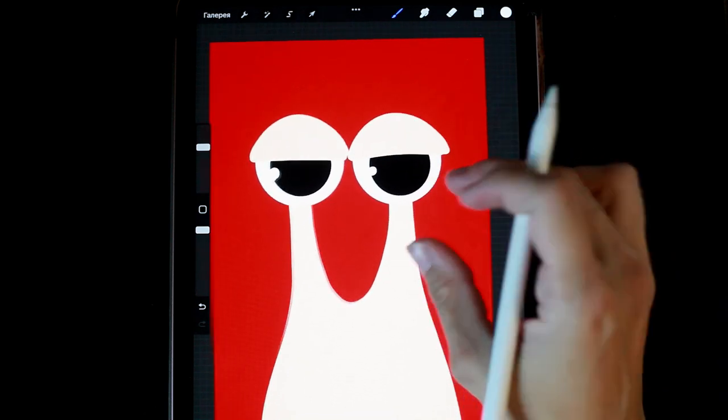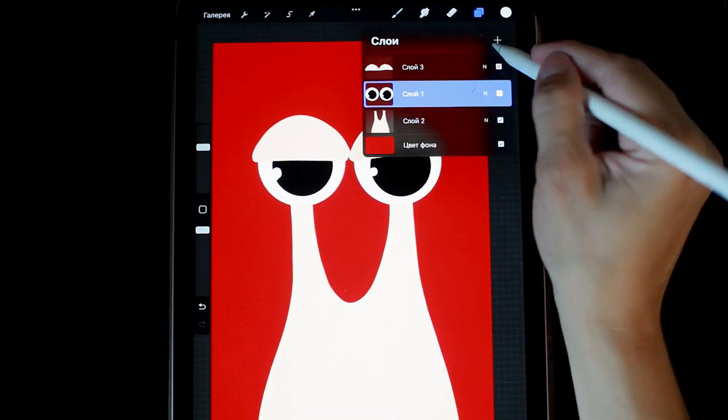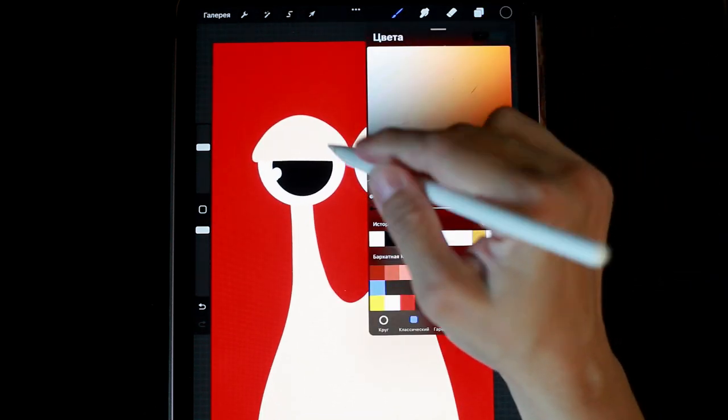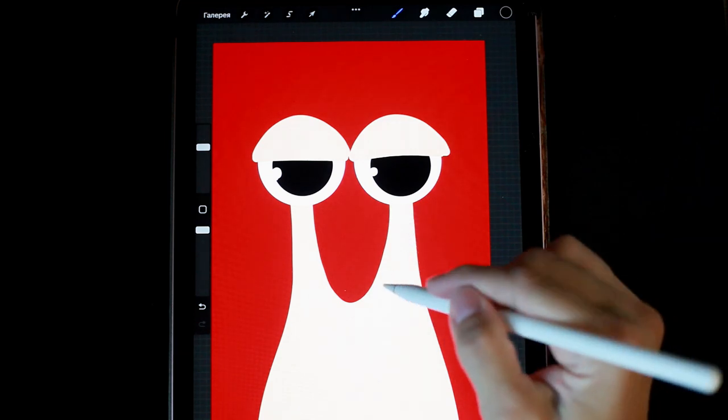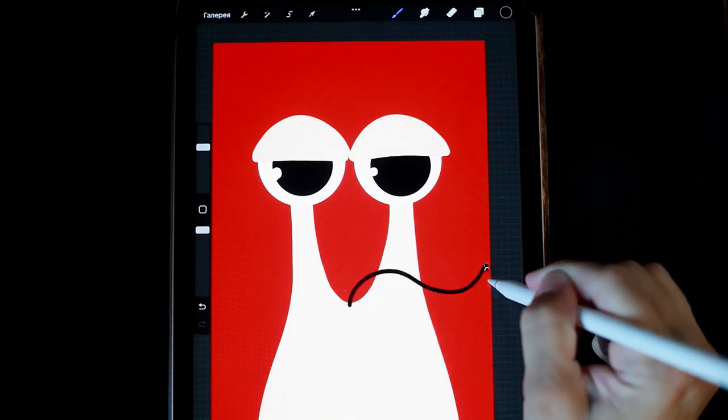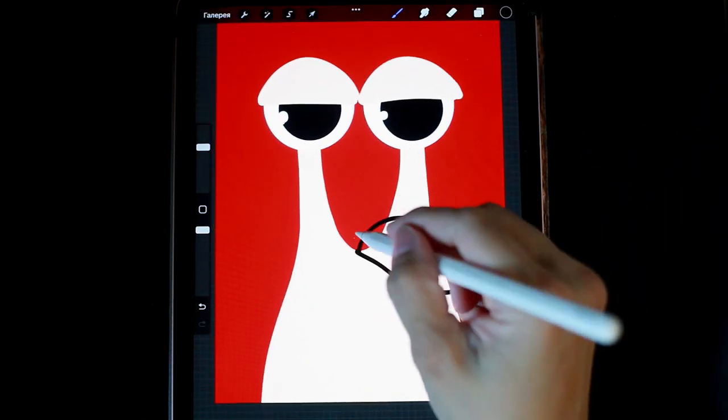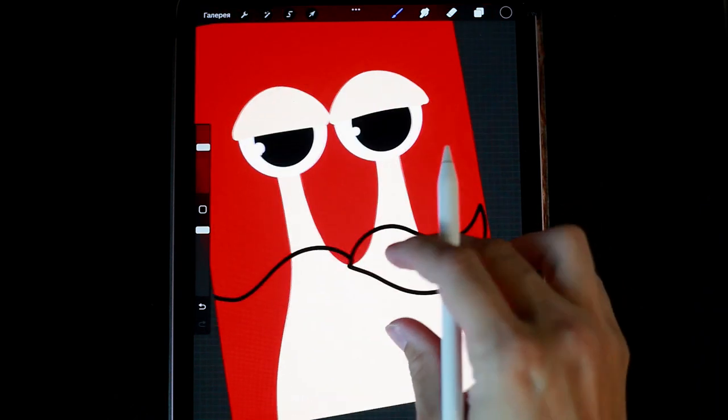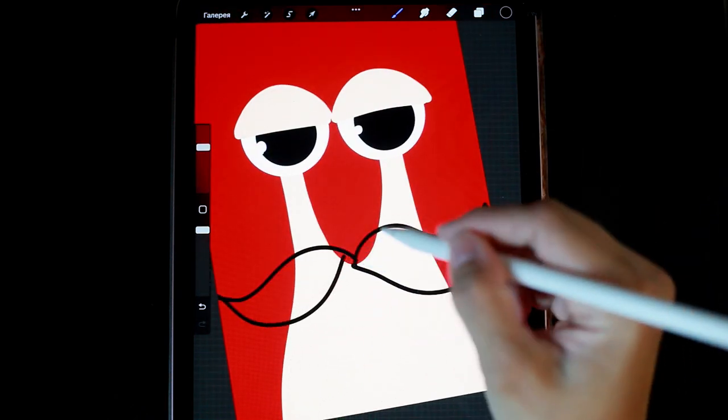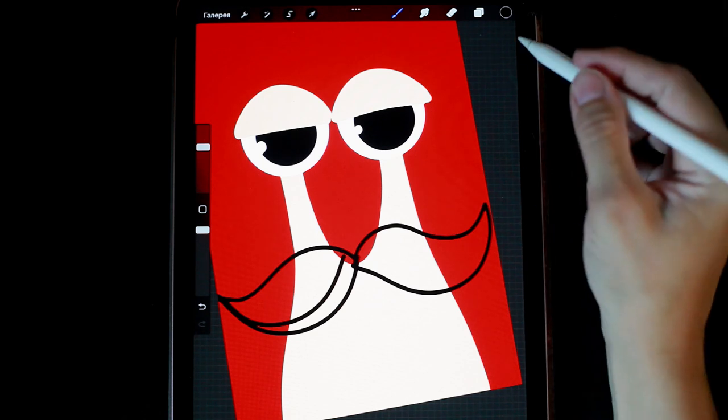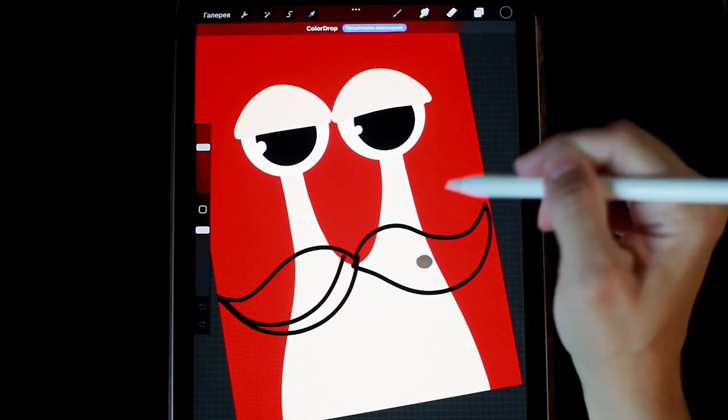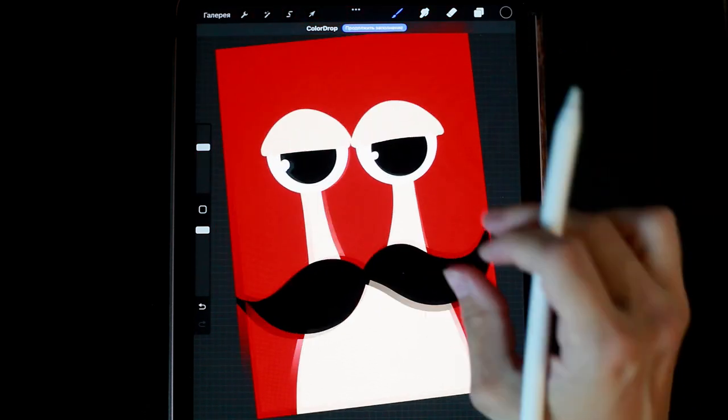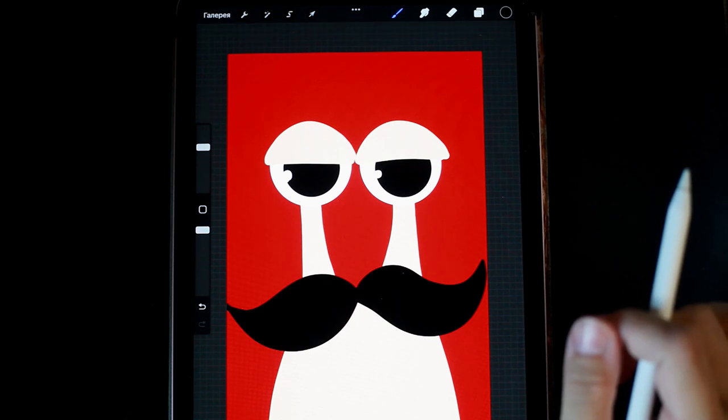Next, I want to give this snail some charisma, so I'll draw her big whiskers. Wow! As you can see, we have a gentleman's snail.